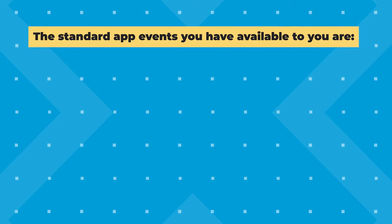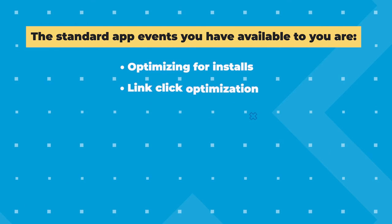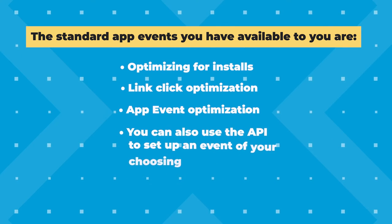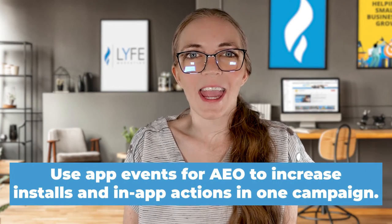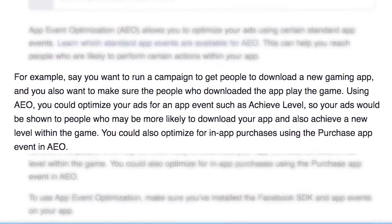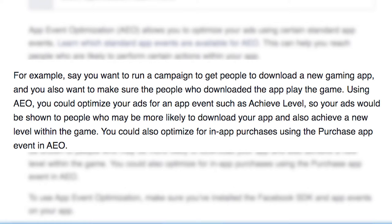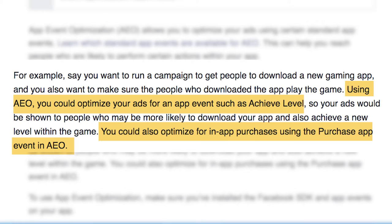Here are the standard app events available to you: optimizing for installs, link click optimization, app event optimization, and you can also use the API to set up an event of your choosing. You want to choose the objective or the event that most closely aligns with your goals. Use app events for AEO to increase installs and in-app actions in one campaign. For example, say you want to run a campaign to get people to download a new gaming app, and you also want to make sure the people who download the app play the game. Using AEO, you could optimize your ads for an app event such as achieve level, so your ads would be shown to people more likely to download your app and also achieve that level within the game. You could also optimize for in-app purchases using the purchase app event.